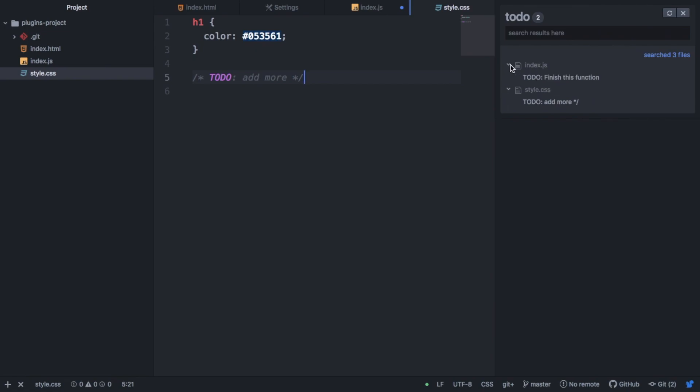So you can see that this will be able to find all of our ToDo's throughout the whole project. And it's definitely useful for large projects. When you add ToDo's and need to look back at them later on.